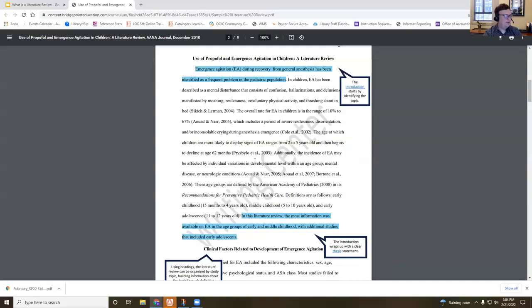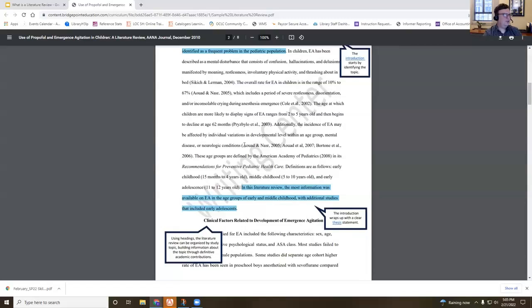Another thing you'll notice in a literature review is very little to no direct quoting. You may quote a few words or a small phrase, but literature reviews really should not include full quoted sentences, especially multiple sentences. That would exhibit that the student doesn't really know how to paraphrase — how to turn information into words that connect to their own understanding or analysis. You can also see that where multiple authors agree on a point — for example, that the incidence of EA may be affected by individual variations in developmental level within an age group, mental disease, or neurological conditions — all three of those authors are cited together. They do not disagree about this. If one of those authors disagreed with that statement, you could not include them in that citation.